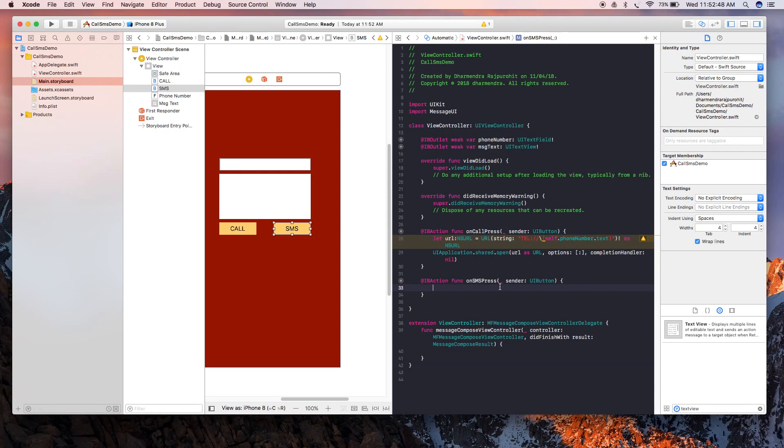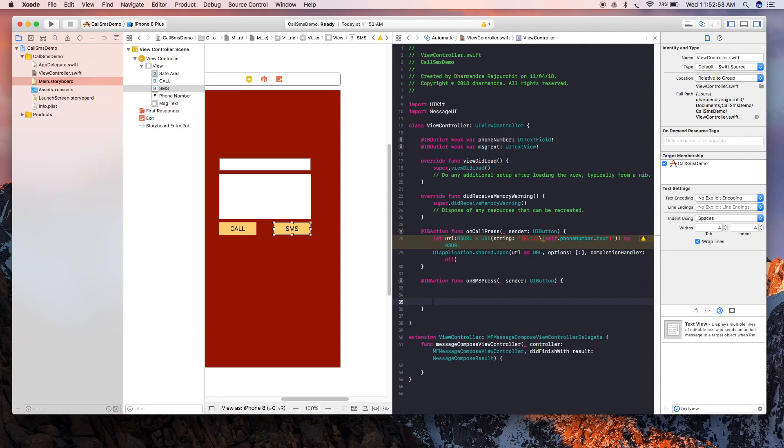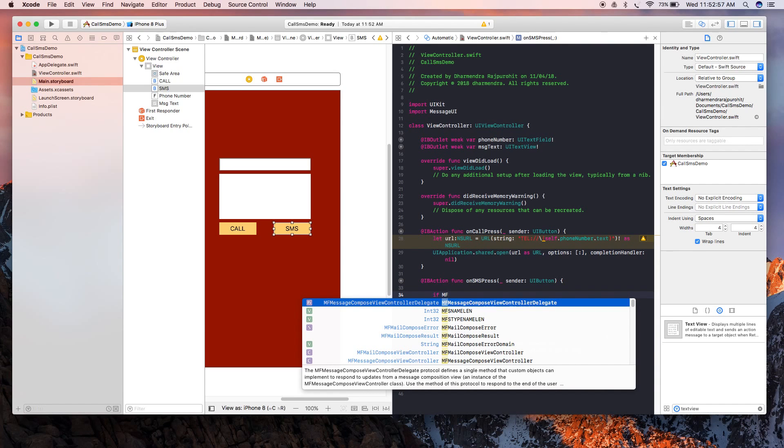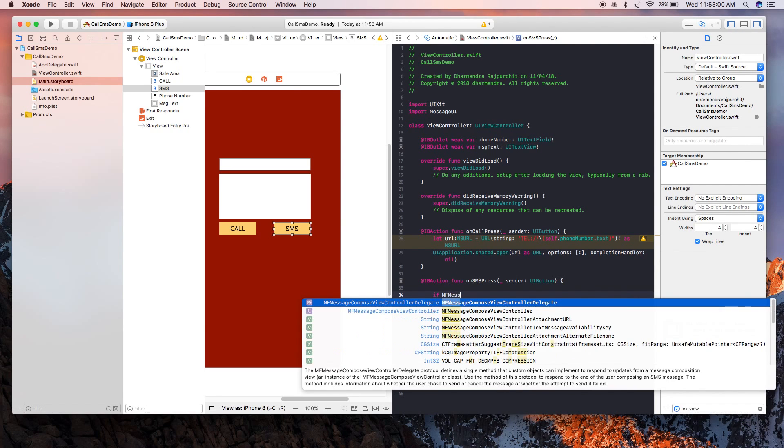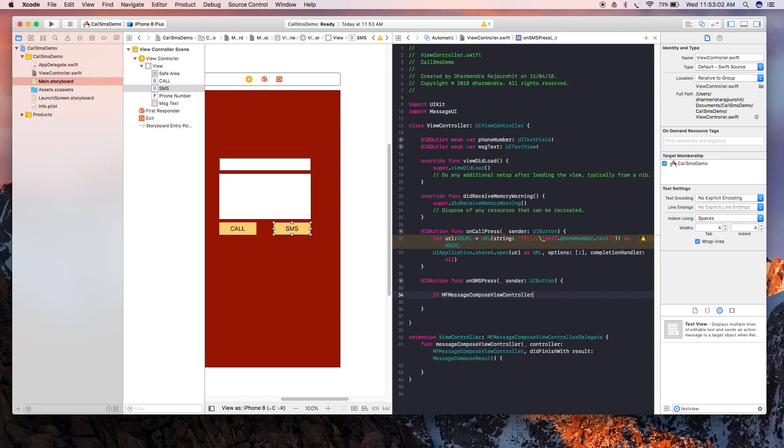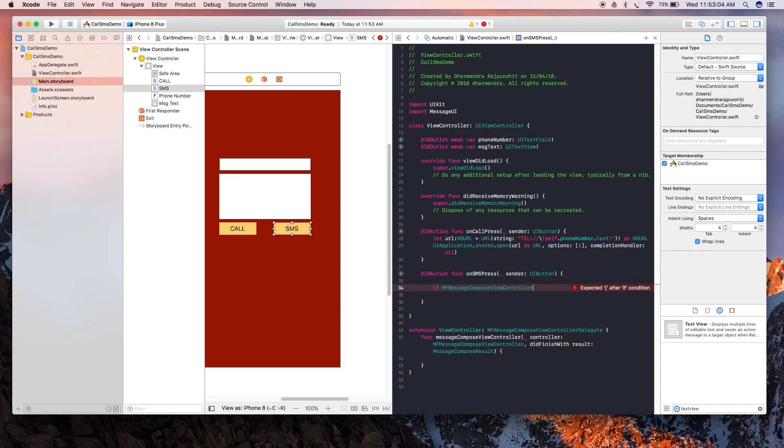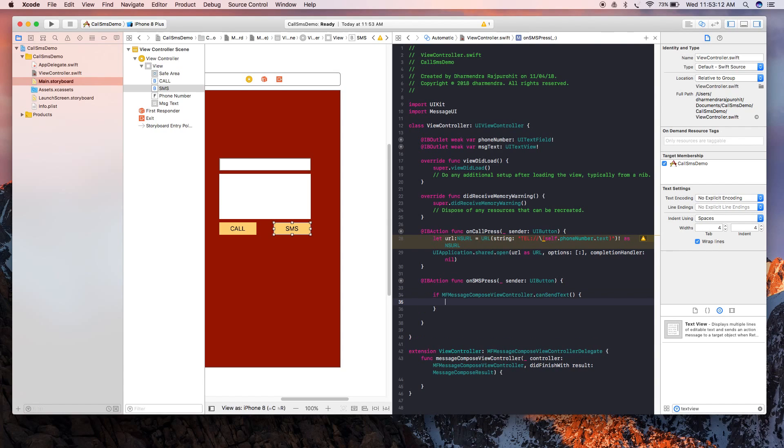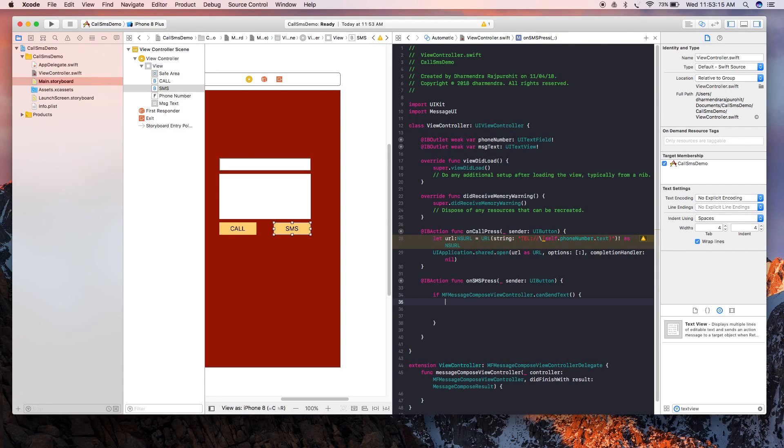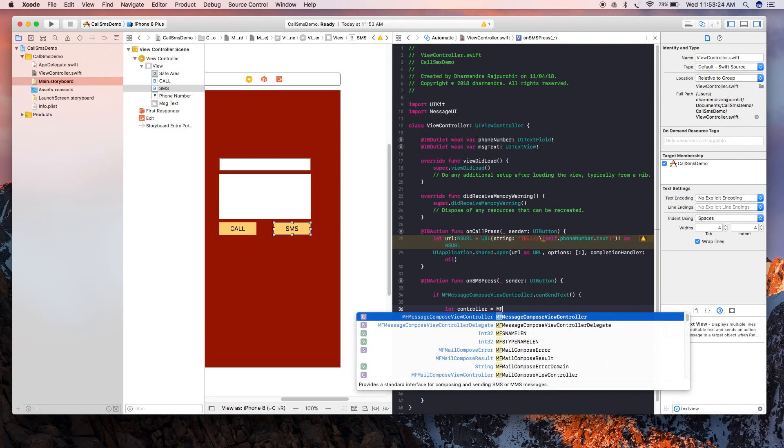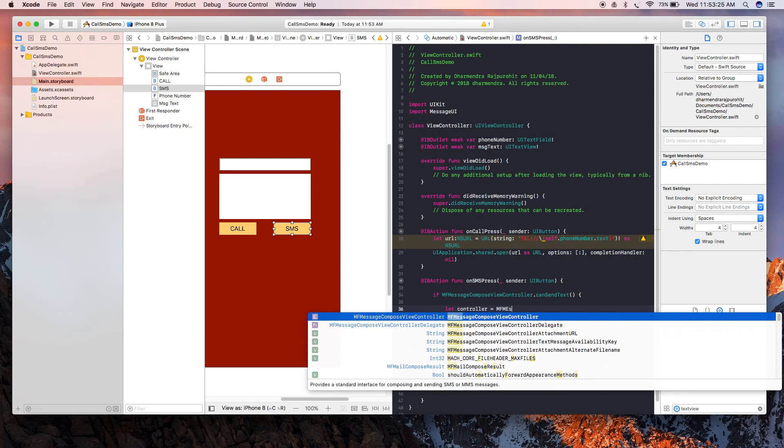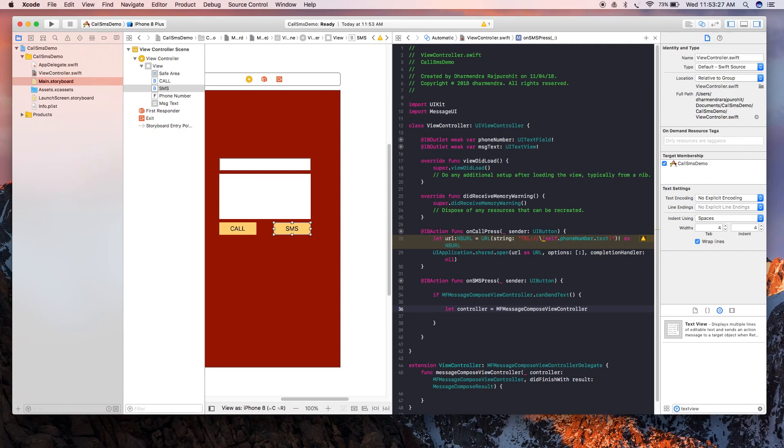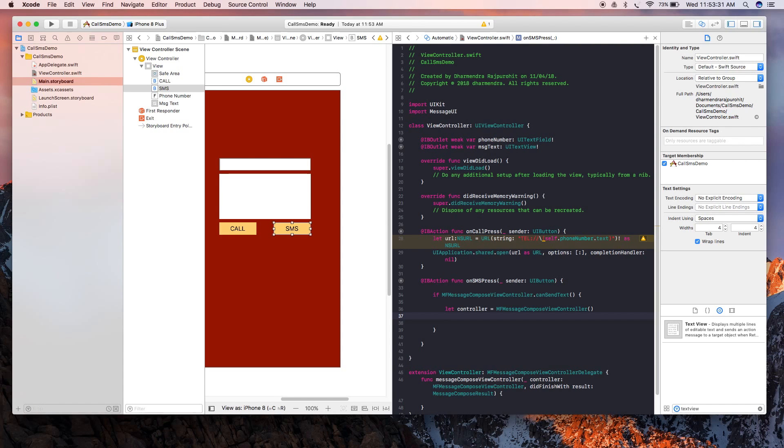Now we're going to present a message composer. For that we need to first check whether our device can send a text or not, so check this value. And now we're going to create a composer controller - let controller = MFMessageComposeViewController.